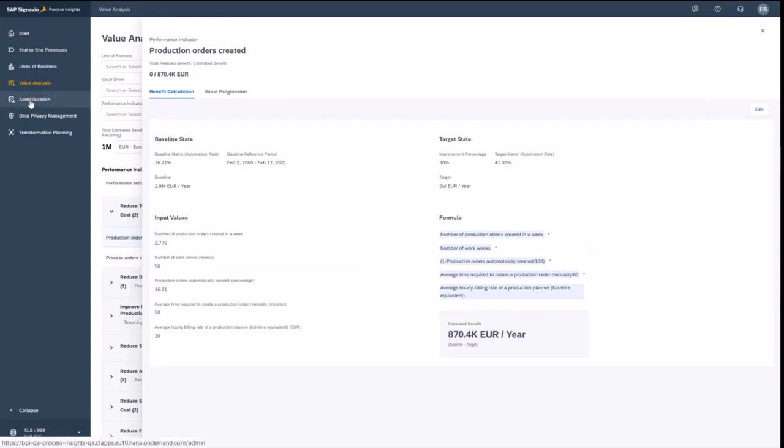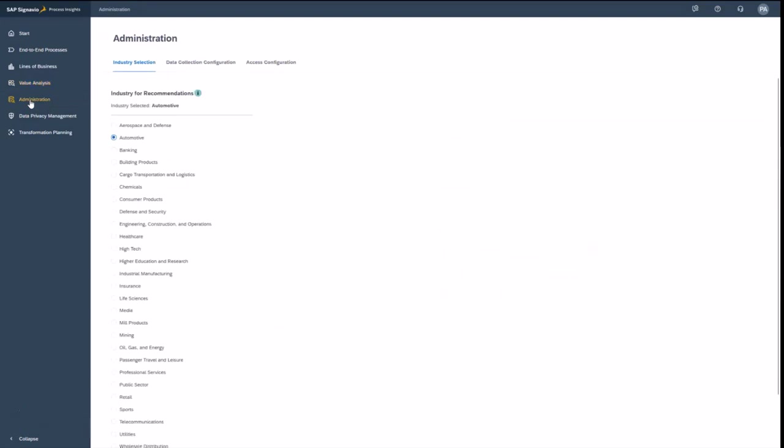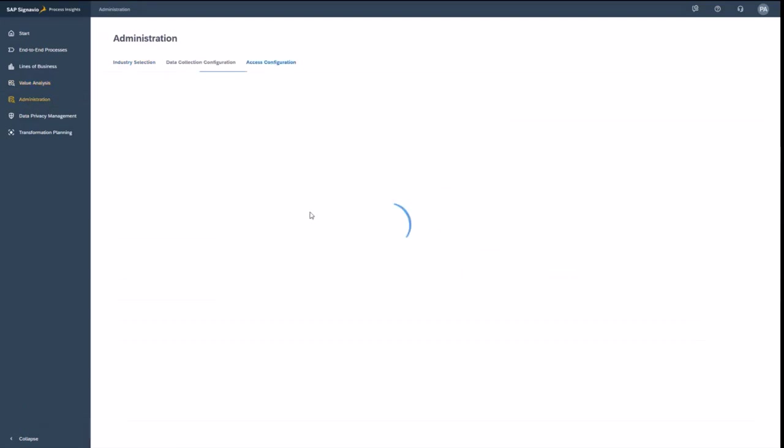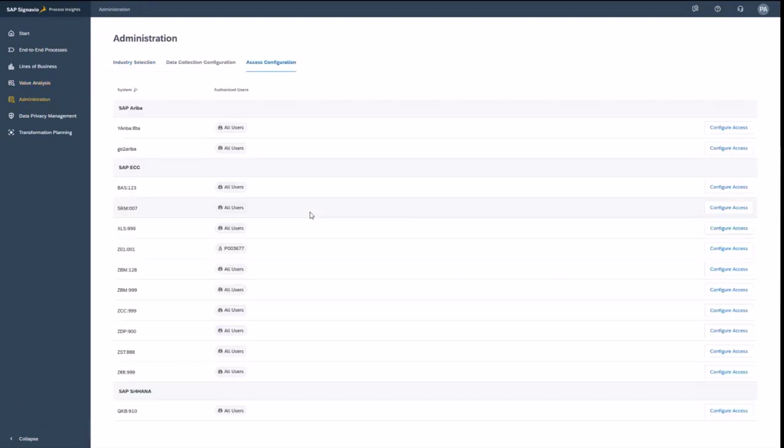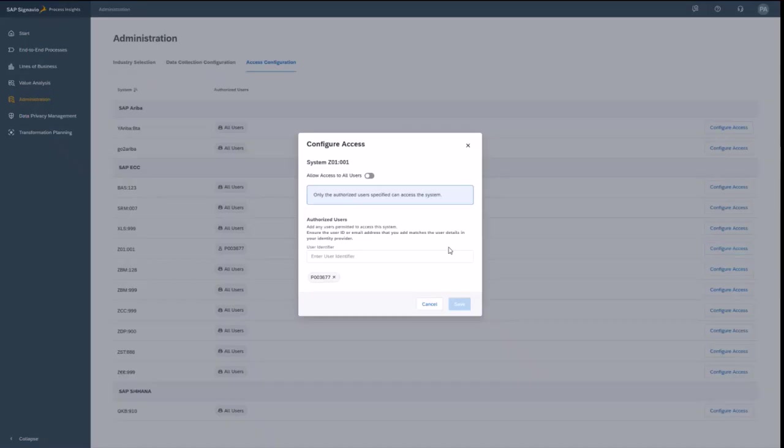Finally, let's have a look into the administration. You've seen that I'm able to manage multiple systems and also the authorization for those systems can be managed. So I can exclude certain users from that system. That's a recent enhancement we just started working on.